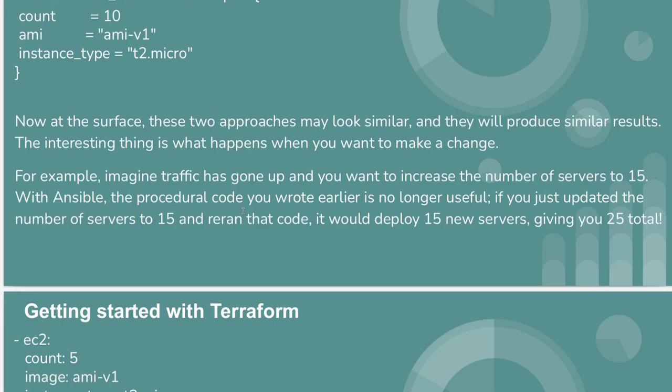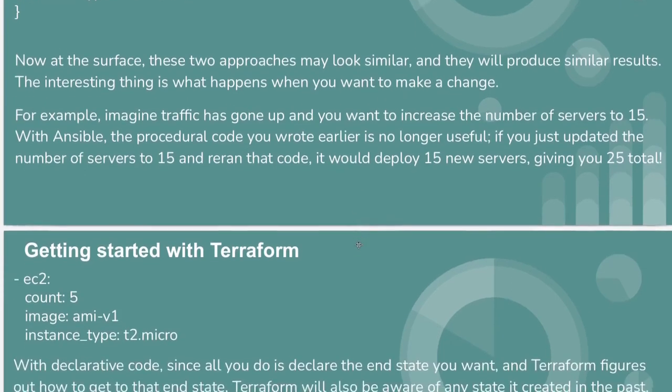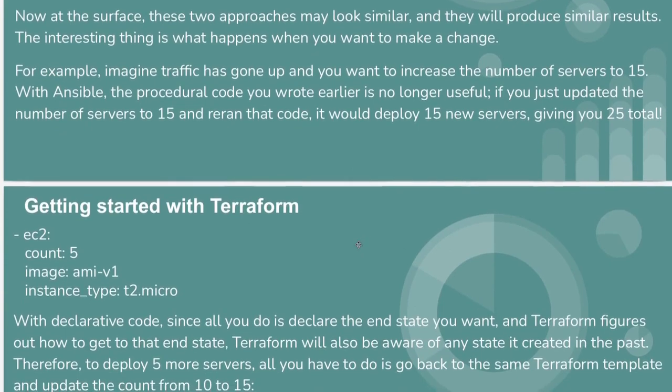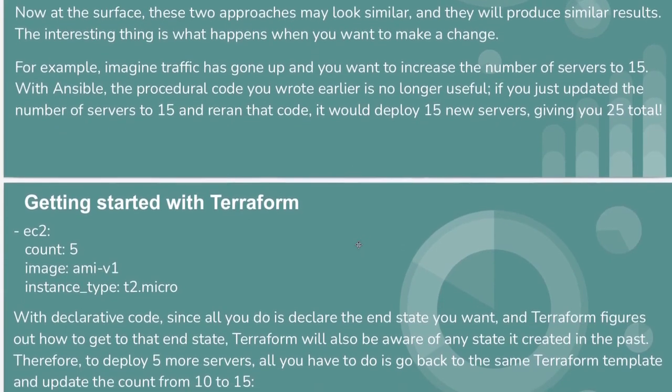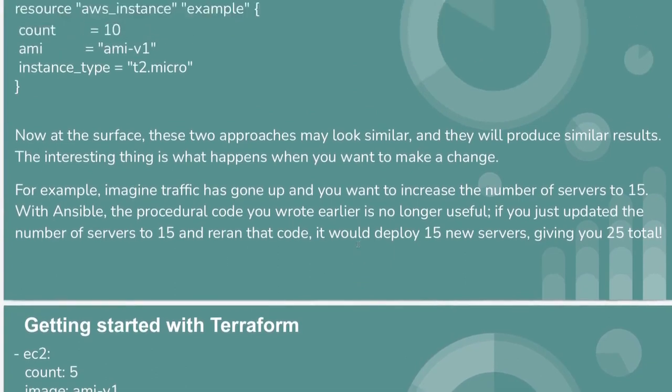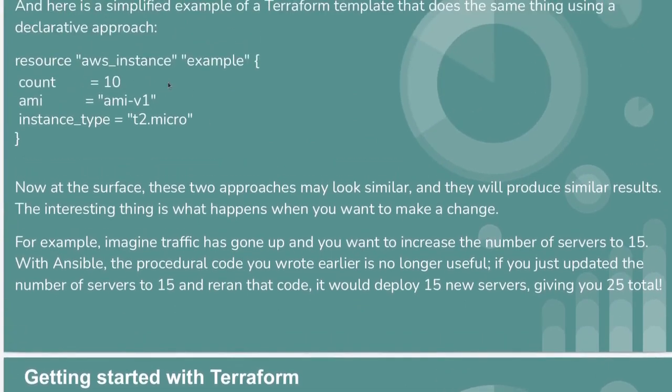Whenever we are going to apply this procedural code and rerun that code, 15 new servers will get added. We want only 15 total.